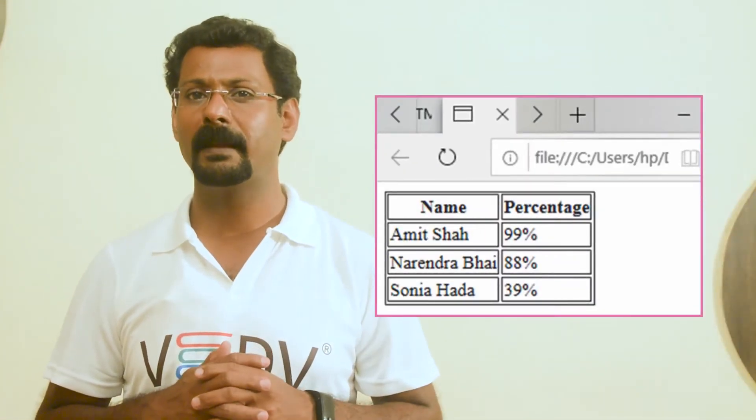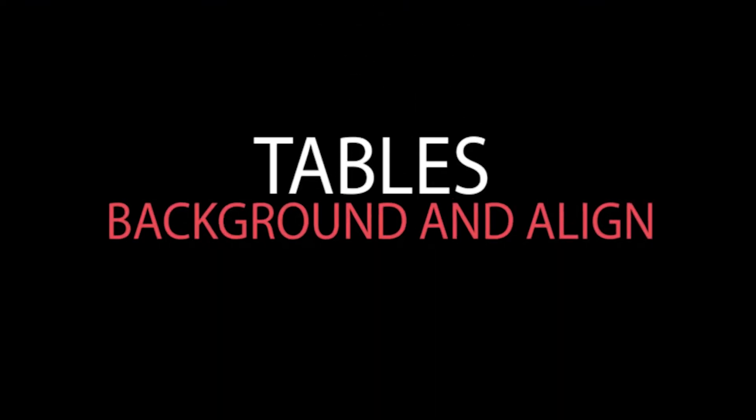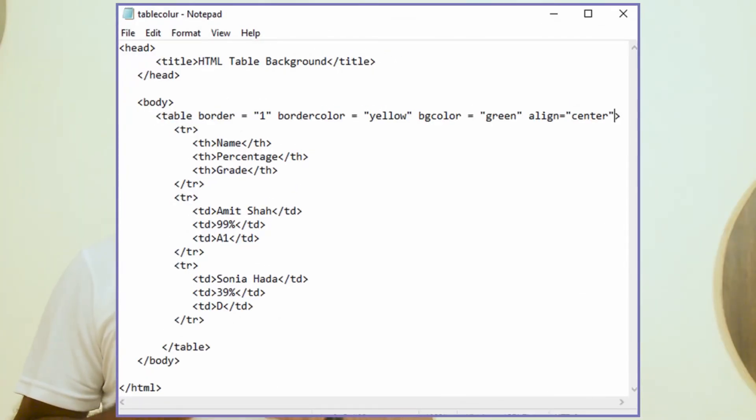An HTML program for a table and its output are shown. To make a table more colorful and attractive, you can set its background and alignment using the following attributes: the bgcolor attribute to change the background color of the whole table or just one cell; the background attribute to set a background image for the whole table or just one cell; and alignment to align text to the left, center, or right. You can also set border colors using the bordercolor attribute.